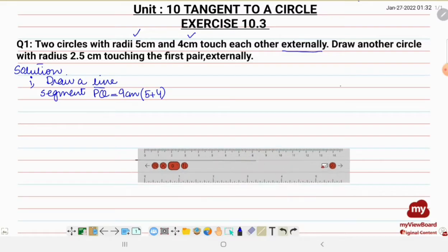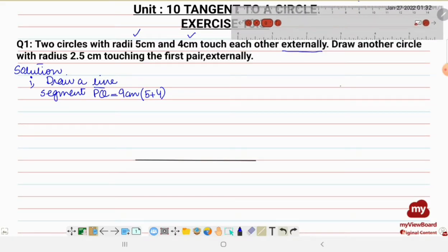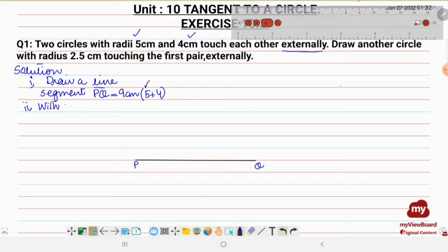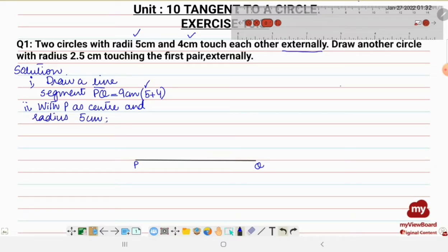Let the endpoints be P and Q. Now, with P as a center and radius 5 centimeter, draw a circle. I have opened the compass to 5 centimeter, placed the needle at point P, and drawn a circle of radius 5 centimeter.